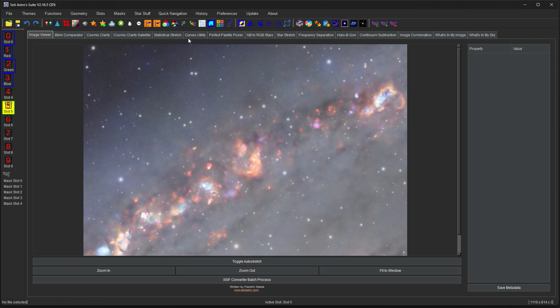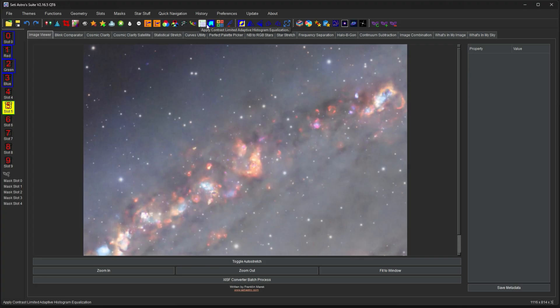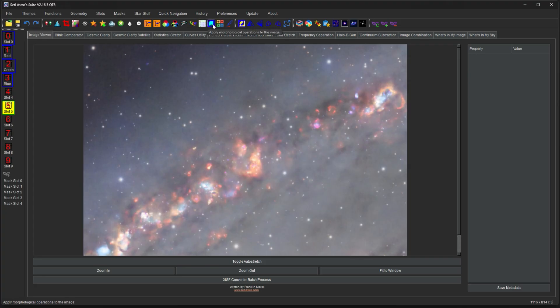The next part I'm going to get into like blemish blaster, HDR, wavelet scales, contrast limited adaptive, histogram equalization, morphological operations, and more. Please comment, like, and subscribe.